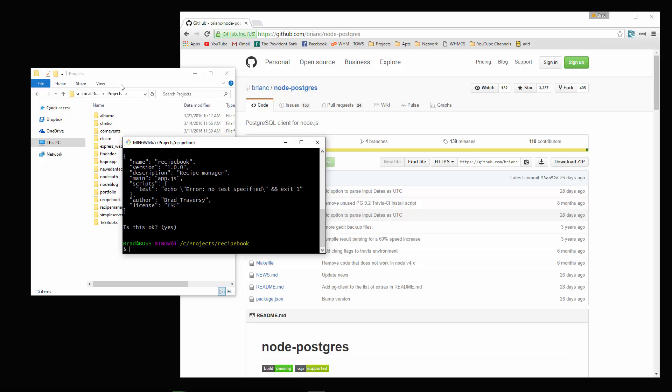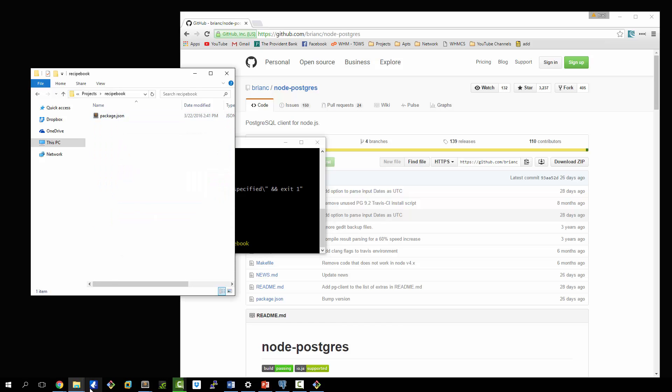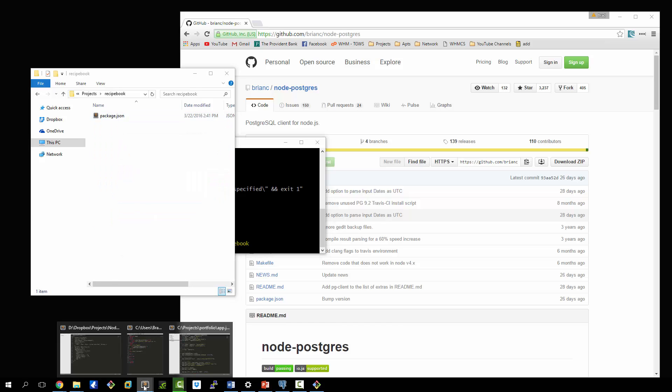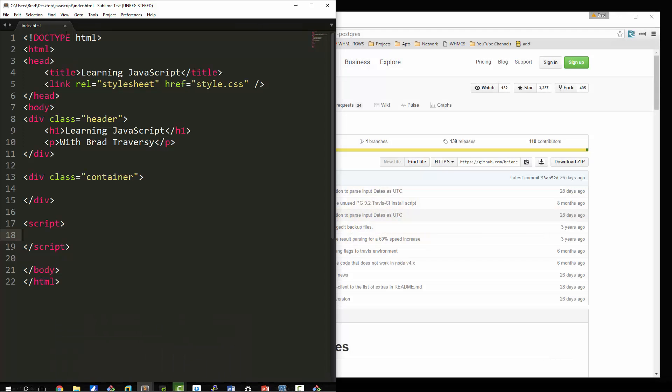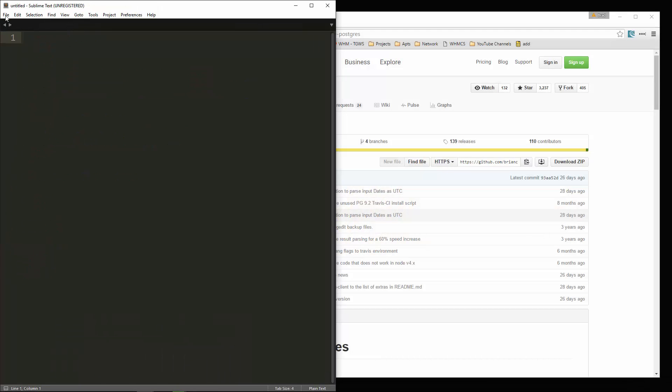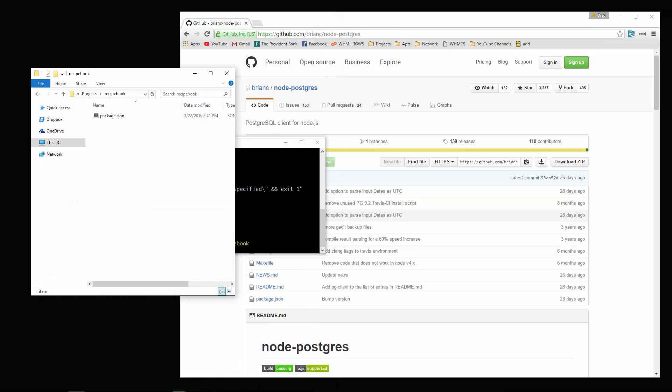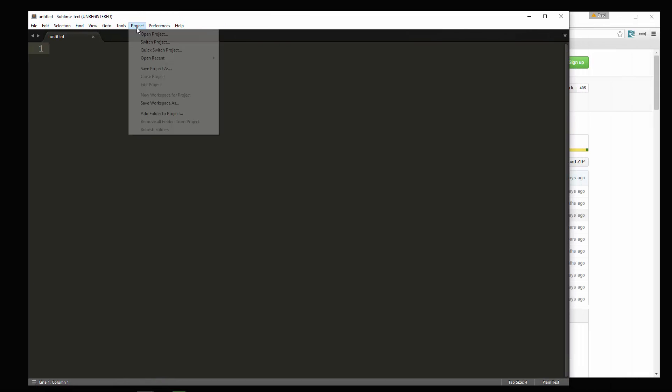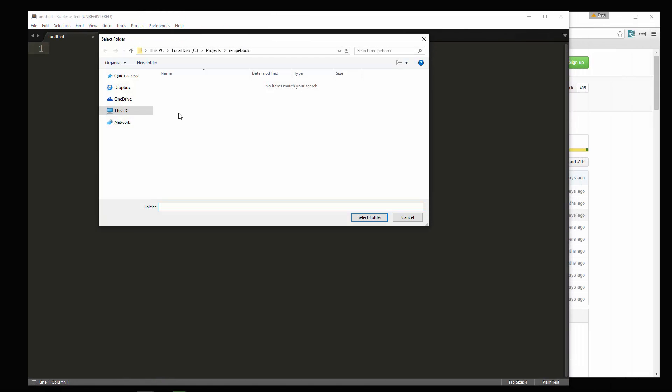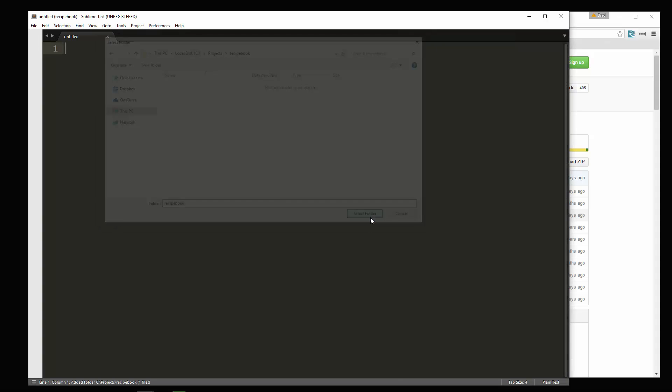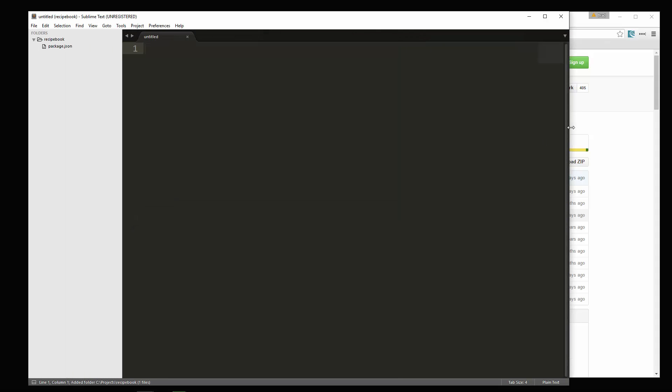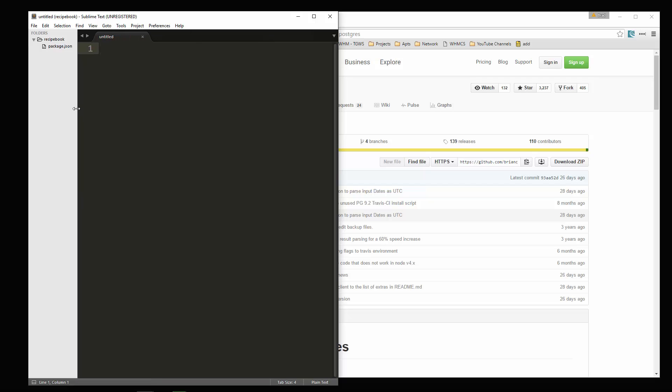As always, we're going to open that up. Let's open it up in sublime. What I'm going to do is project add folder and we want recipe book.